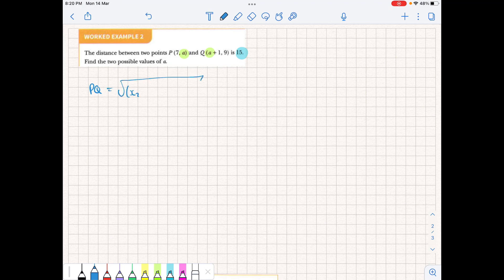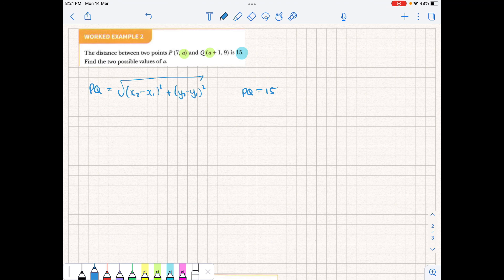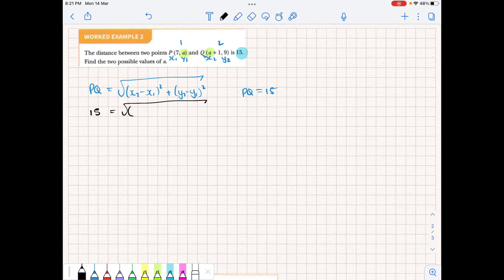The distance formula is: the square root of (x2 minus x1) squared plus (y2 minus y1) squared. The important thing is we know PQ equals 15, so instead of writing PQ we can substitute 15. We can specify one point as 1 and the other as 2, making x1, y1 and x2, y2. Replacing everything we know: PQ is 15, x2 is (a+1), x1 is minus 7, y2 is 9, and y1 is a.